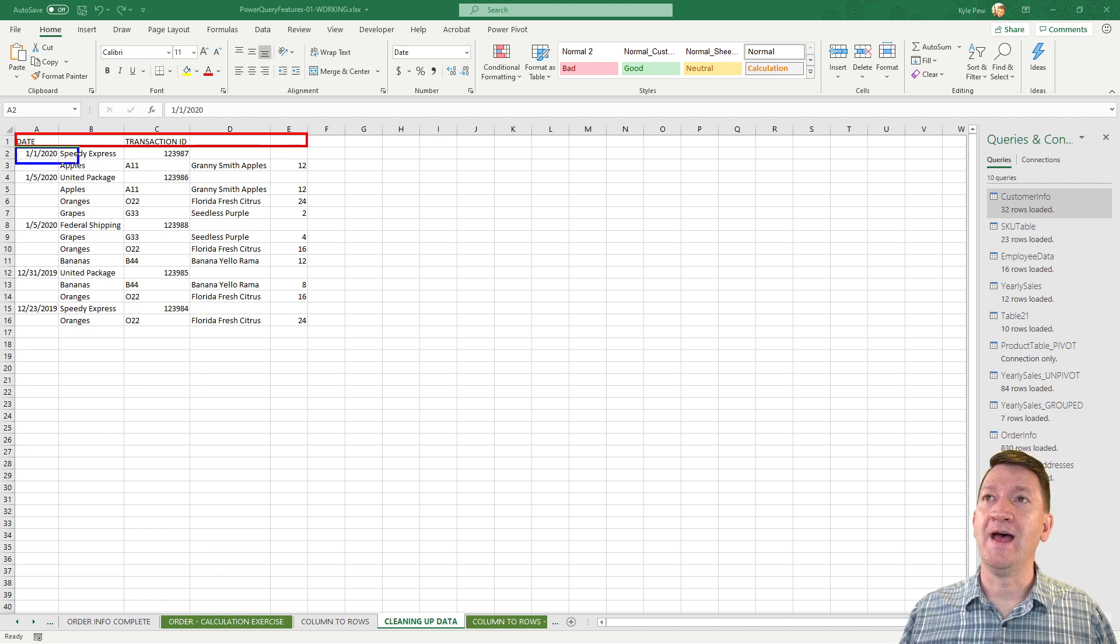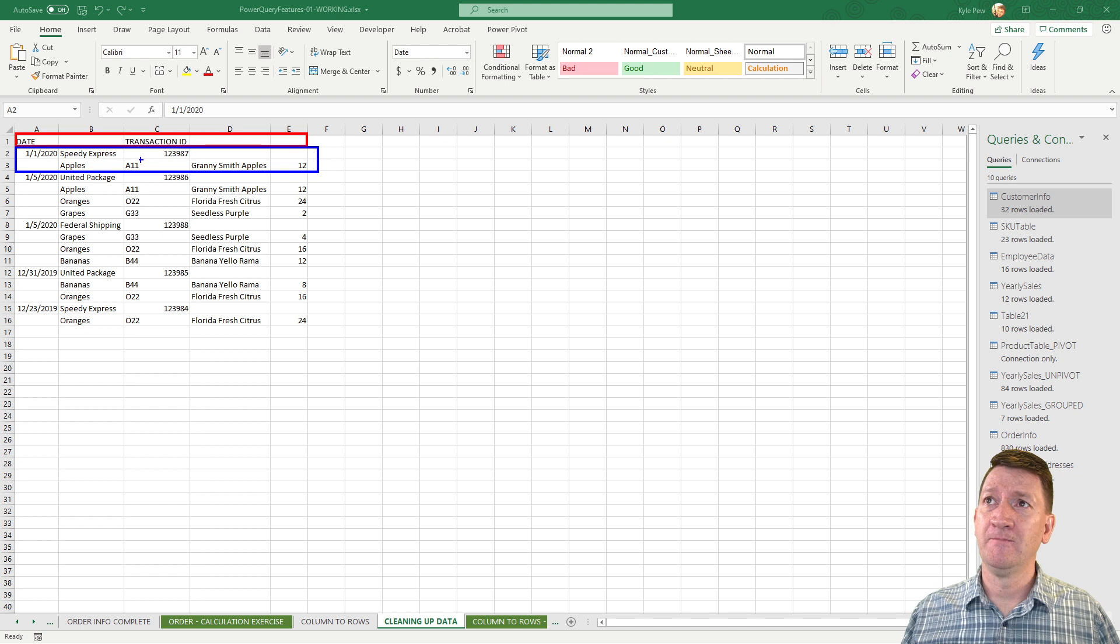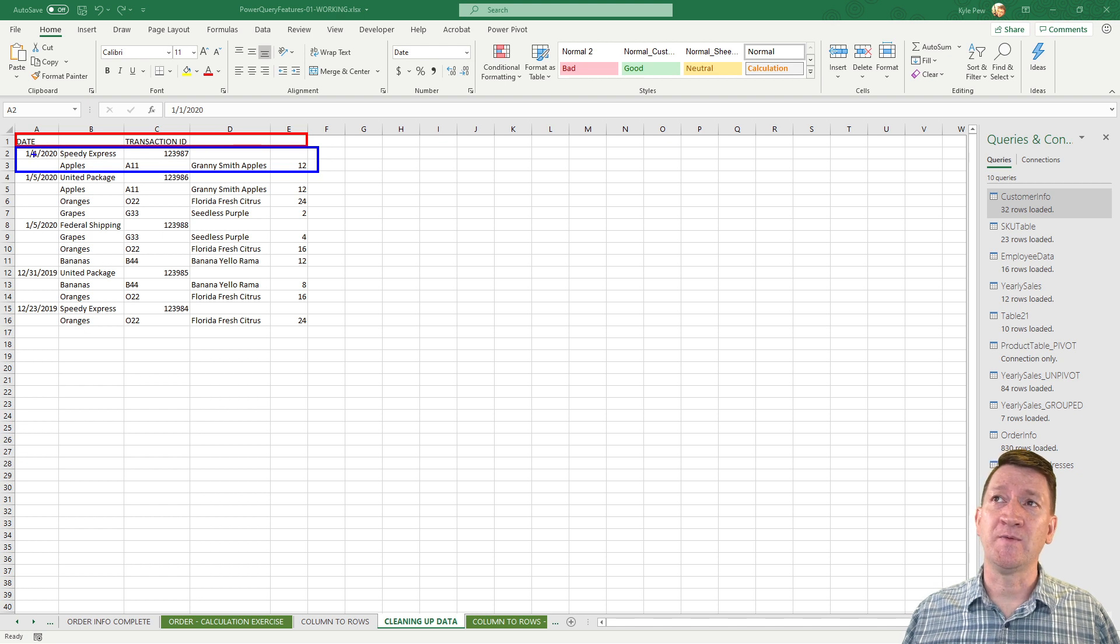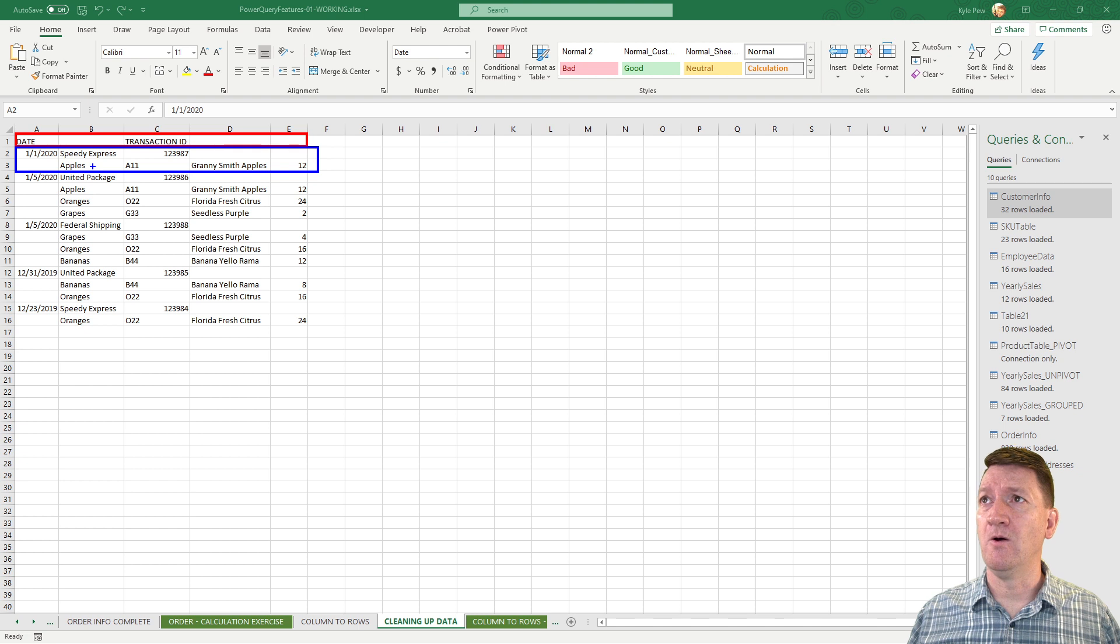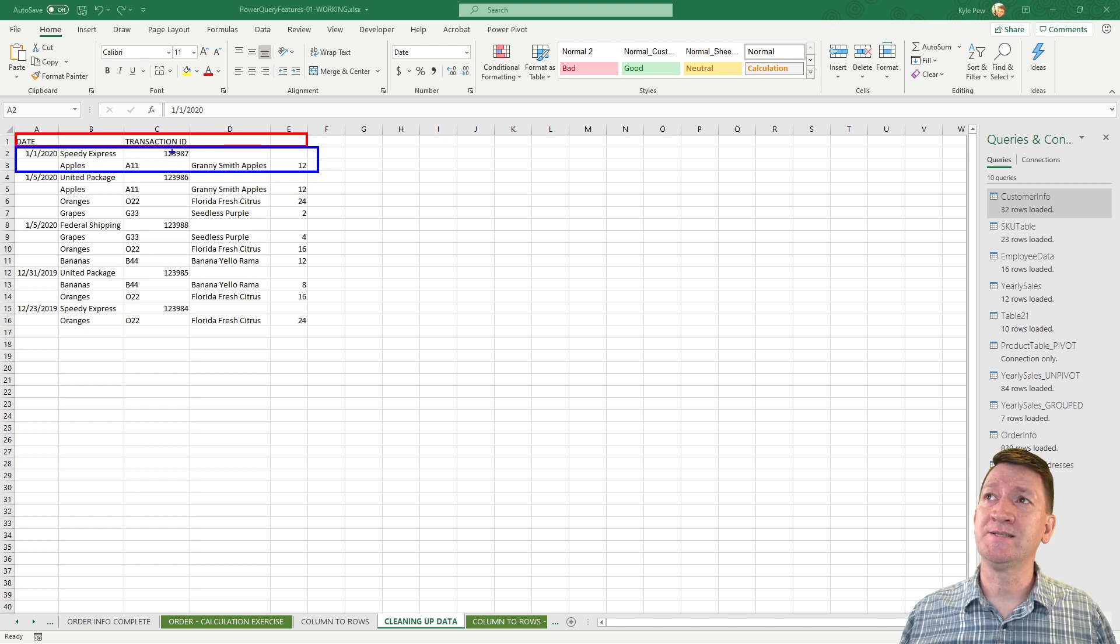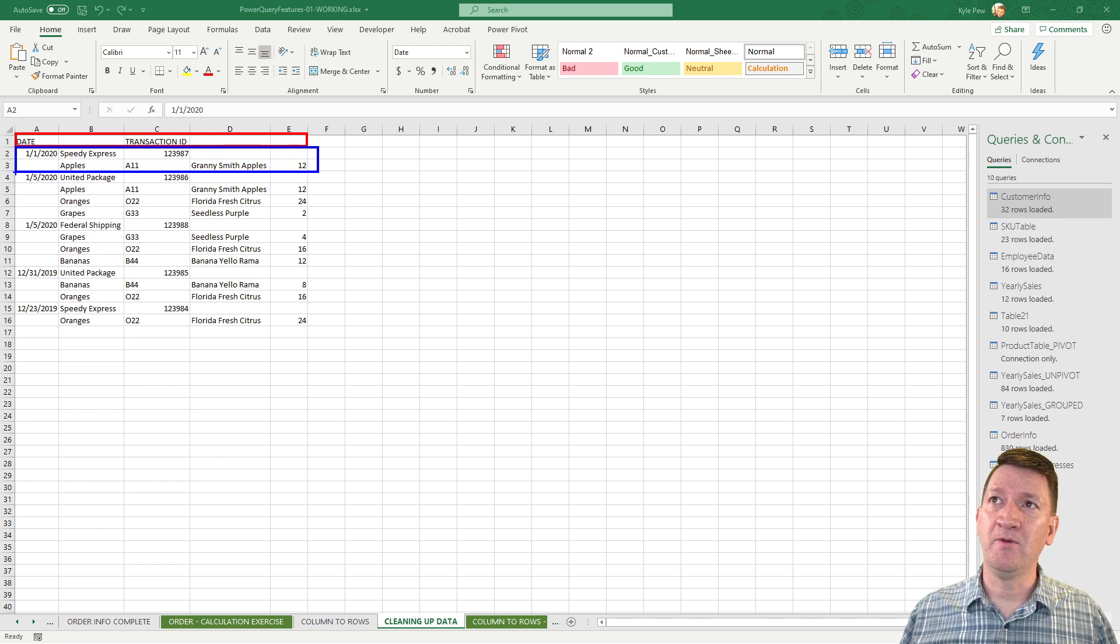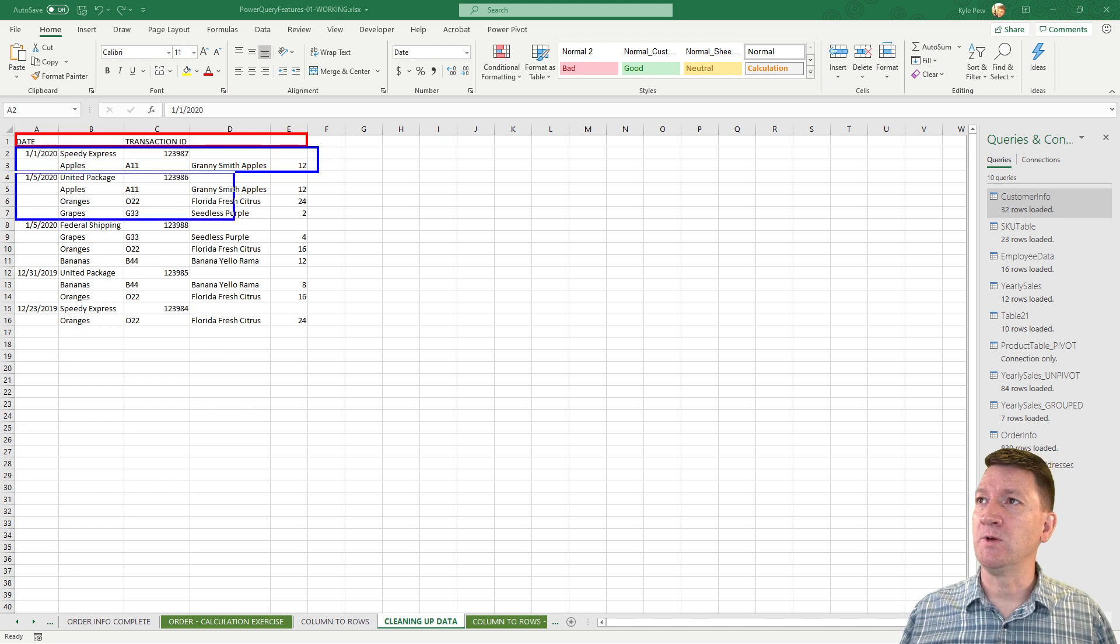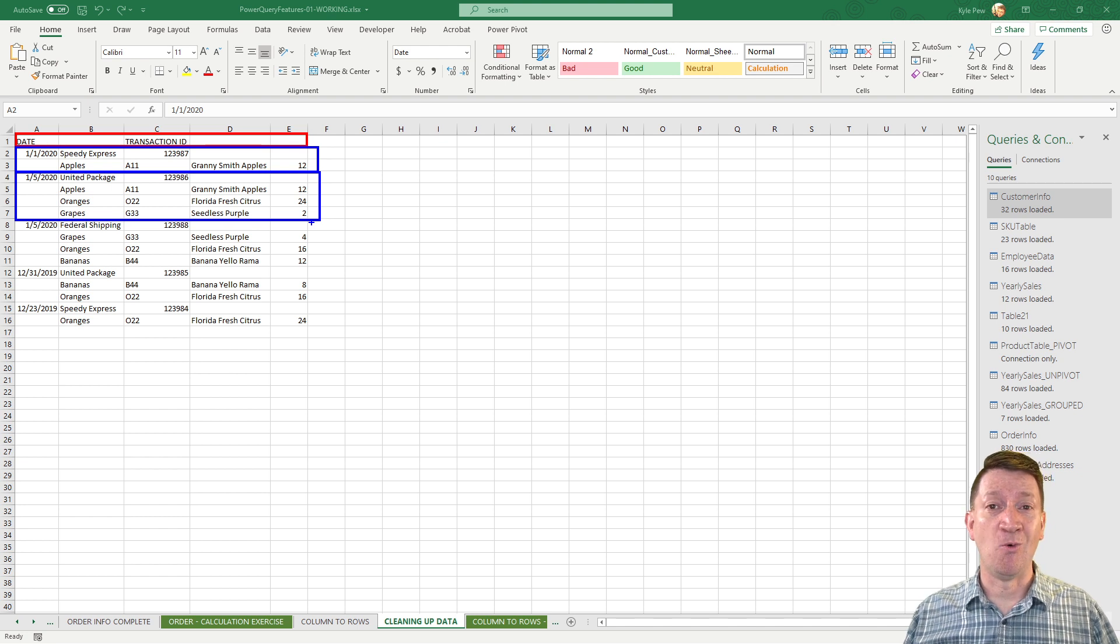Down below that, we got groups of orders. Here, we got the date, the shipper, the product down below. Then we've got the product ID, the transaction ID up above, product description, and the quantity. And then down below that, we repeat the process for the next order, and so on. So it's kind of nested within there.